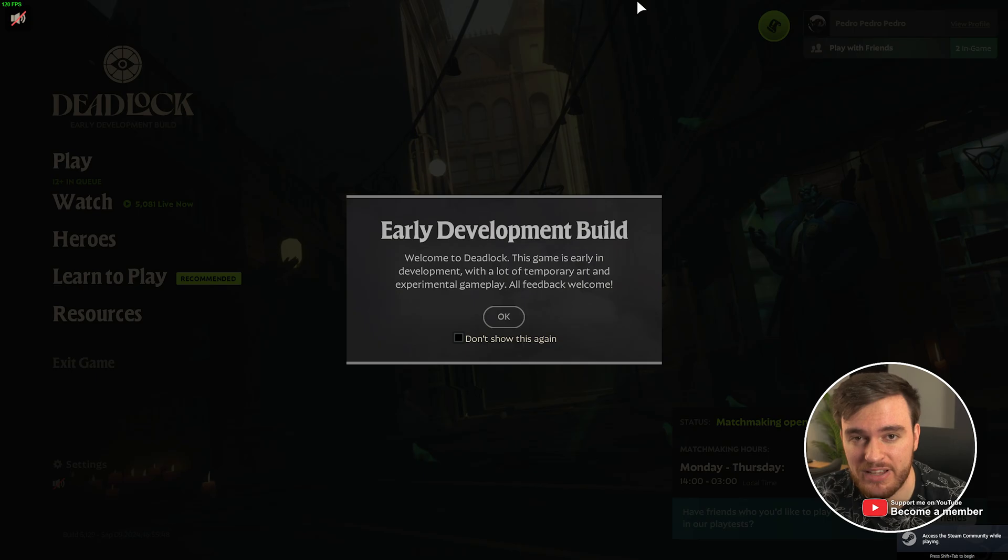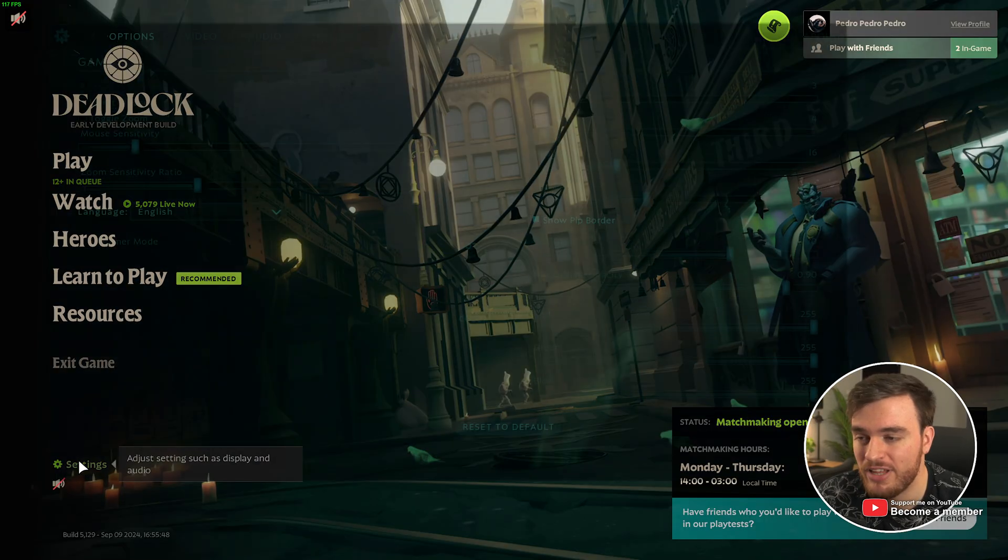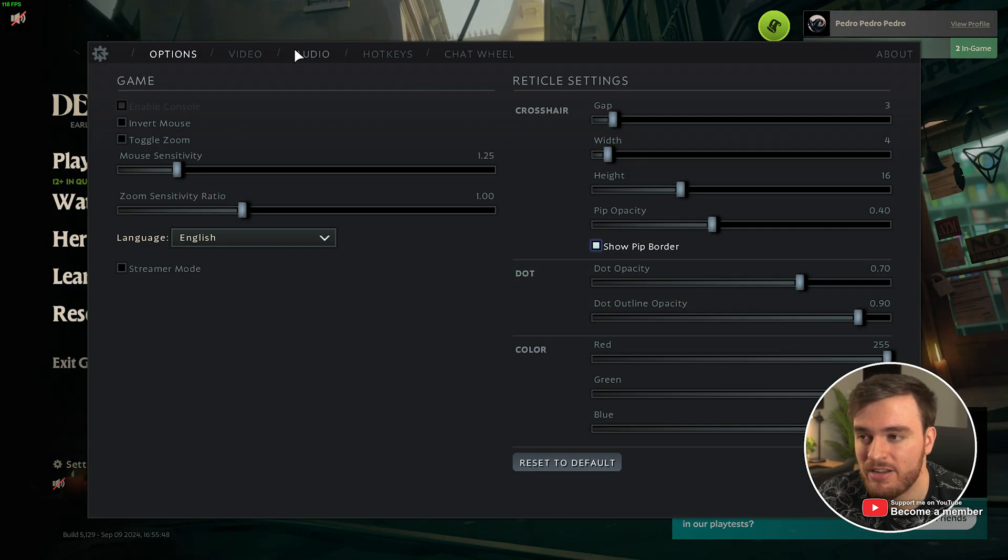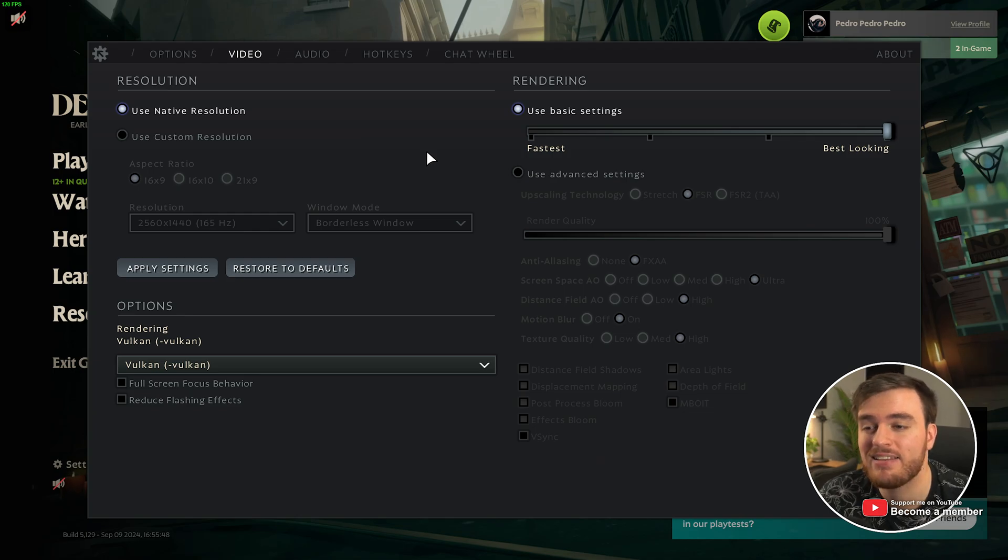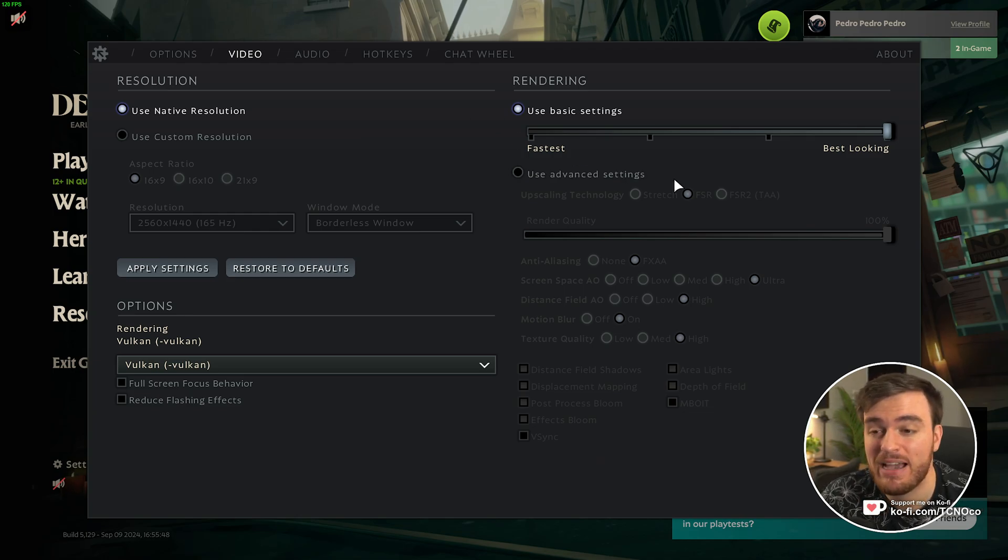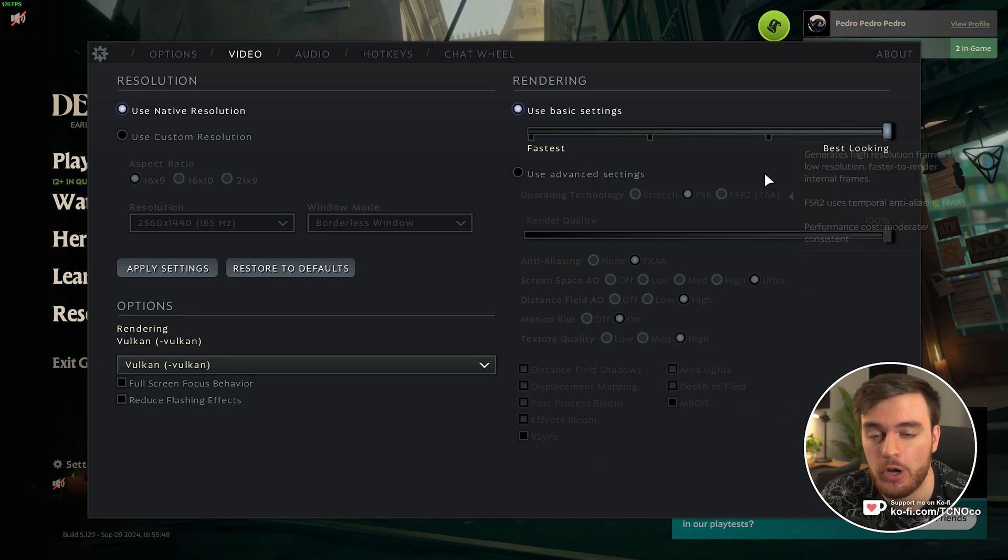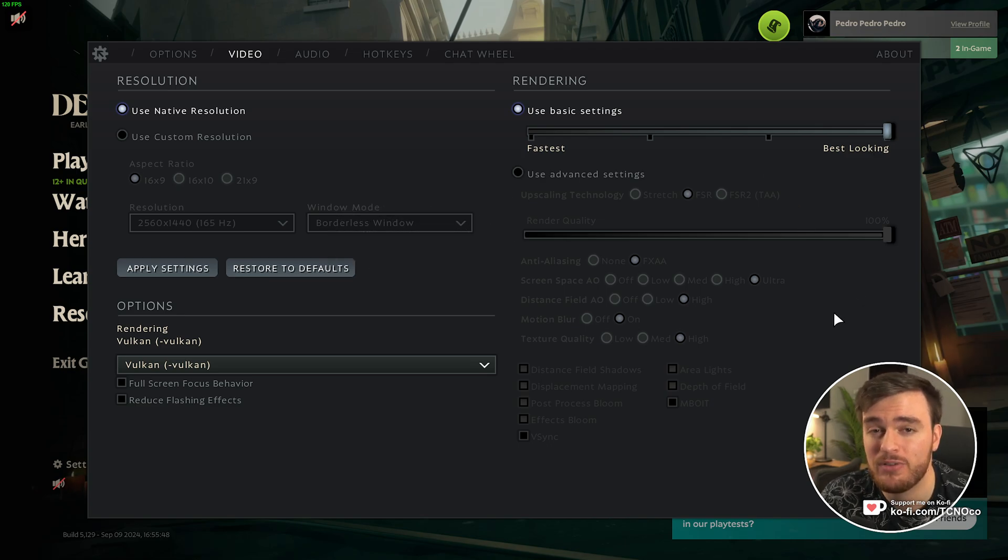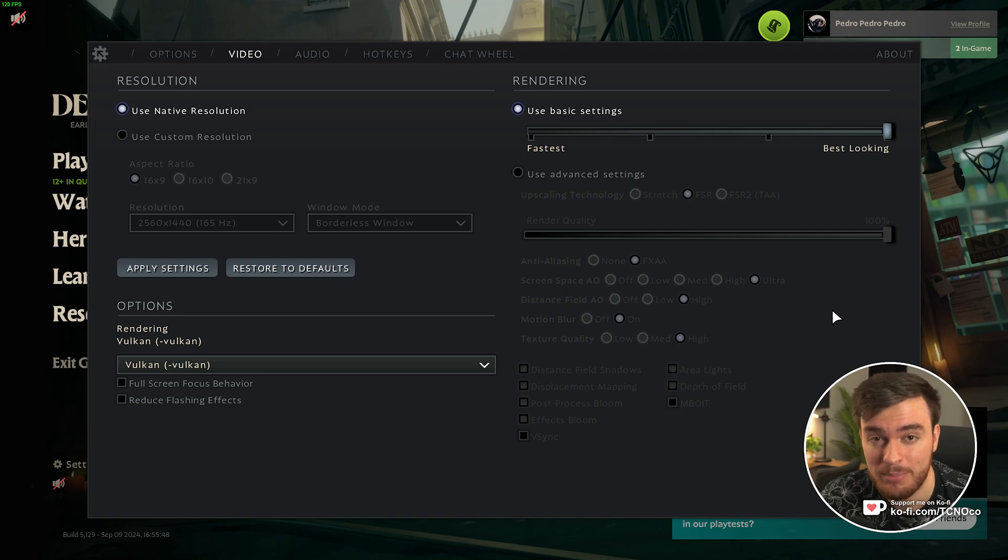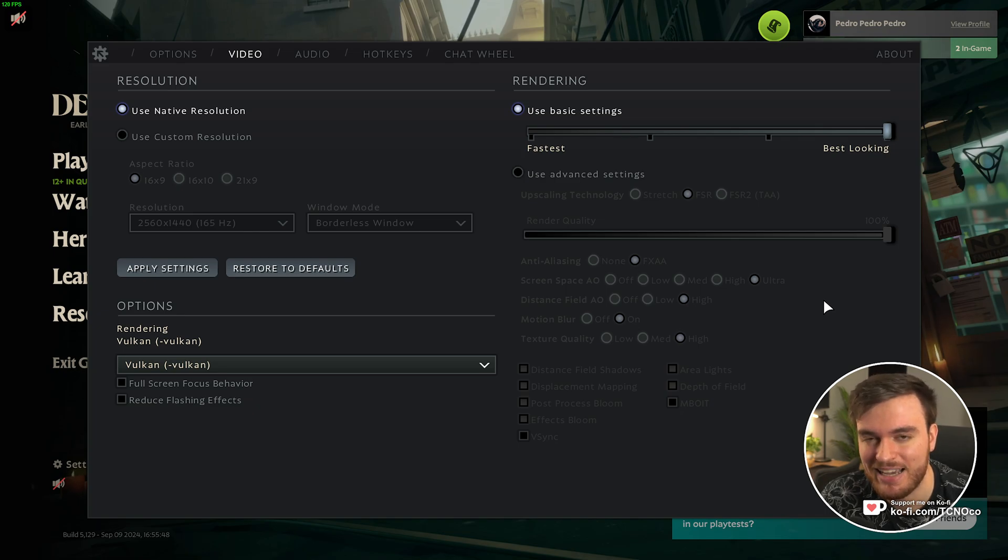Jumping straight into the game itself, open up your settings in the bottom left, followed by video, and here's where we'll begin. If you'd like to see a full FPS breakdown and the effect of every different option here, you'll find a video linked down below. These videos do take quite a bit of time to create, so do let me know if you like that kind of thing.